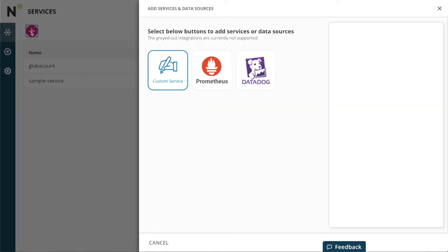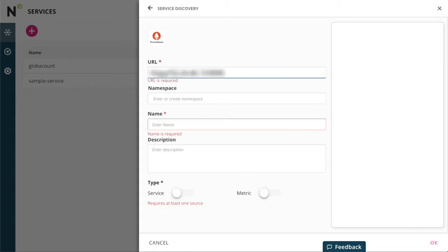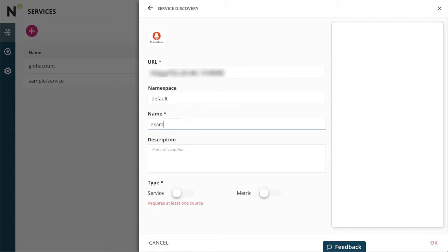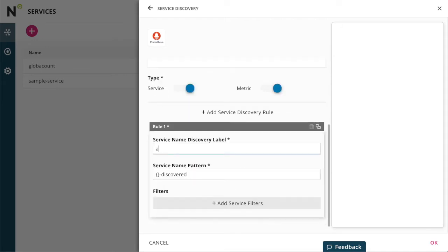I'll create a Prometheus data store. I provide a URL and I'll enable metrics collection and service discovery based on the label application in my Prometheus.